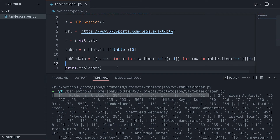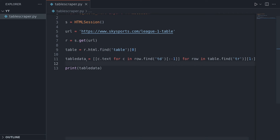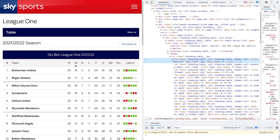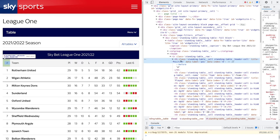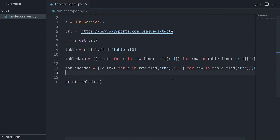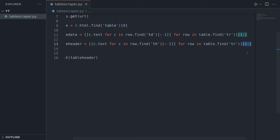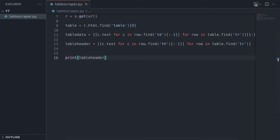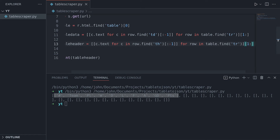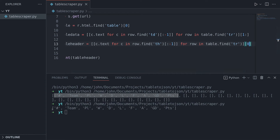Now we have the table data, we need to get the headers. We'll do almost exactly the same thing, except instead of TD we're going to get TH - the table header cell. I'll call this 'header'. We still want rows since it's still TR, but we're looking for TH instead of TD. When we run this, the first list has the information and then we get blank lists afterwards because there are no more TH tags. So I'll slice it to just the first entry - 'header = header[0]'. Now we just have that one list and we've successfully got the data and the headers.